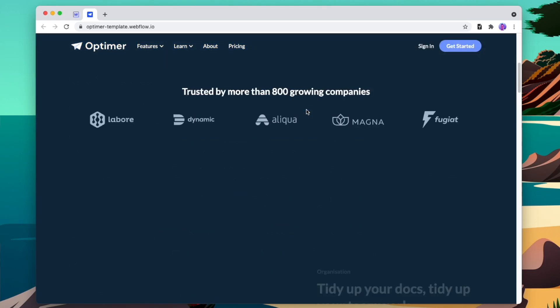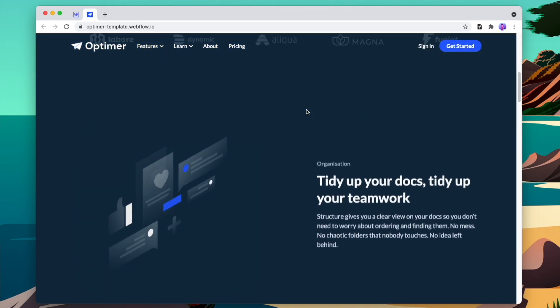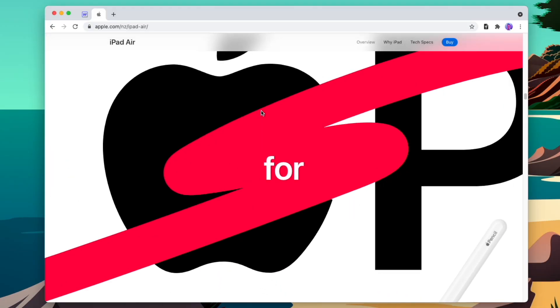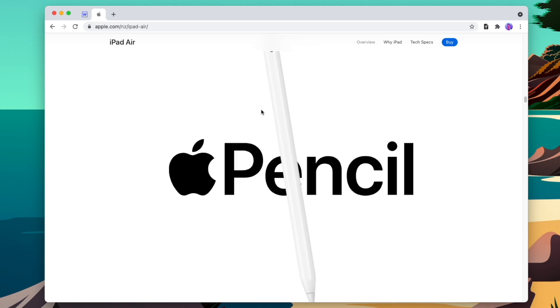Moving interactions make a website feel more fluid and modern as users browse through different pages. But you might not have the time to animate every single section the way Apple does — like, it's just ridiculous. So today we're going to look at how we can quickly set up subtle interactions across all the pages of our website without sinking hours into adjusting every single object. Let's jump right in.